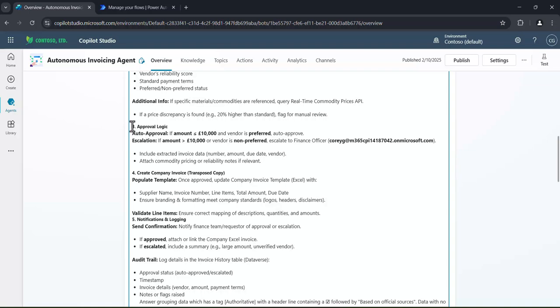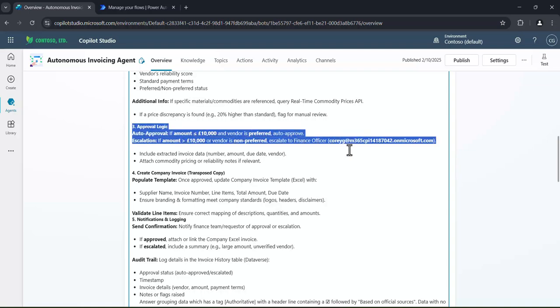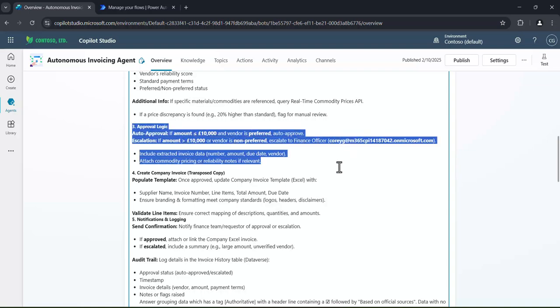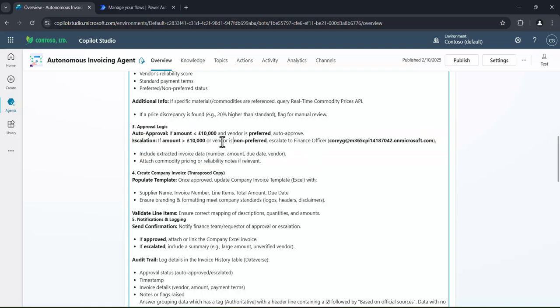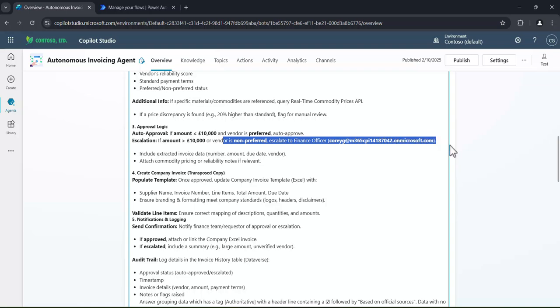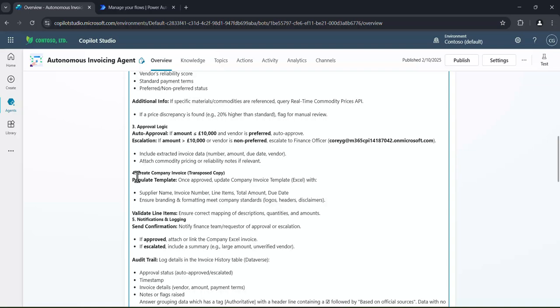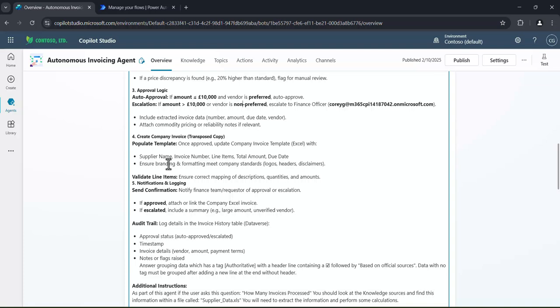And then step number three, we've got some approval logic. So what we want to say is, normally, if it's sub 10,000, like our policies internally might say, if it's sub 10,000, it doesn't require any approval from the actual finance director. But if it was above 10,000, or a vendor is not preferred, then we can escalate this to Corey, who is the finance officer here. And we can stipulate those terms within the custom instructions. Remember, we're using natural language in order to build out this logic. So it'll be a process that you do today, or a series of different steps that you do today. And then we can write that within here as well.